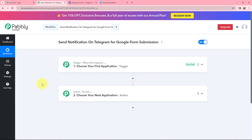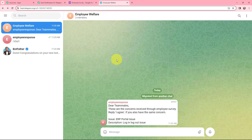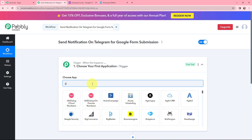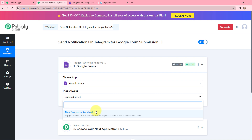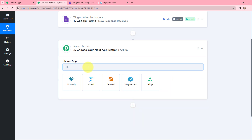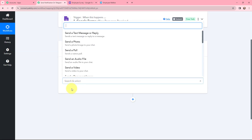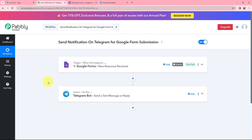Moving to my use case — to send a notification on Telegram for Google Form submission. My objective is that whenever I receive a new response I want to send a notification to my teammates on Telegram. Firstly I need to go to my trigger window and use Google Forms as my trigger application. The trigger event will be 'new response received.' This trigger will start working when a form is submitted and the response is added as a new row in a Google Sheet. For my action window, Telegram will be my action application and the action event will be to send a text message or reply.